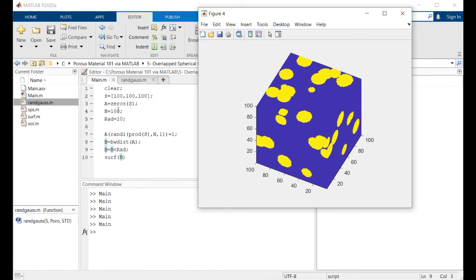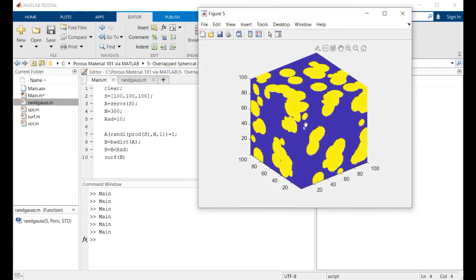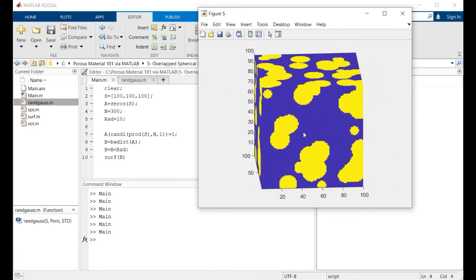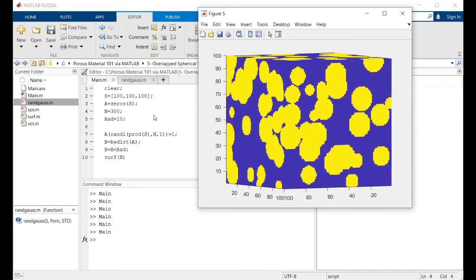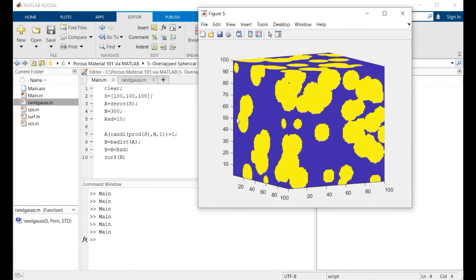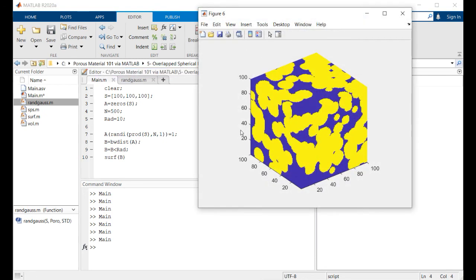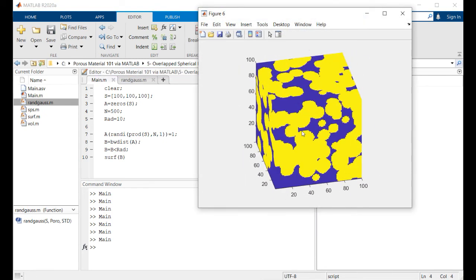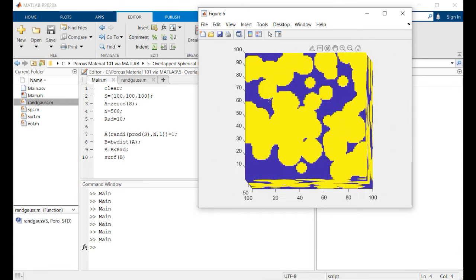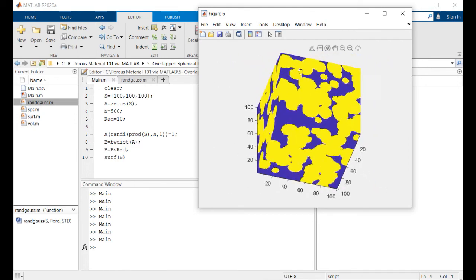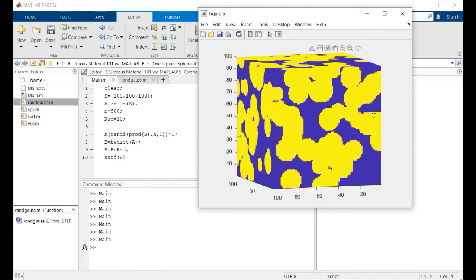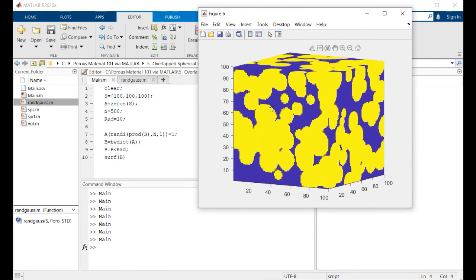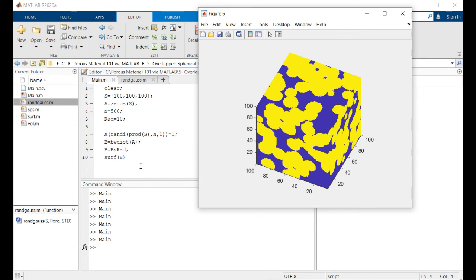So right now if I increase the number of spheres, for example from 100 to 300, you'll see that this structure is getting more crowded and the porosity is decreasing. I can increase the number of spheres to reach my favorable porosity value and make my desired texture inside this porous material.